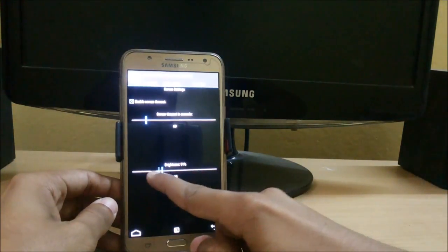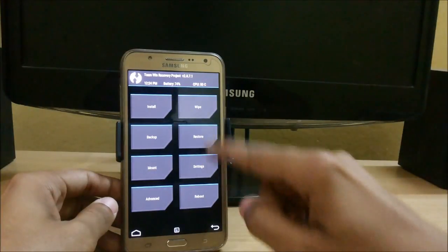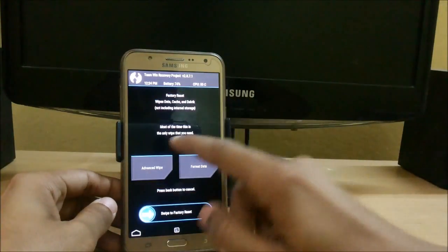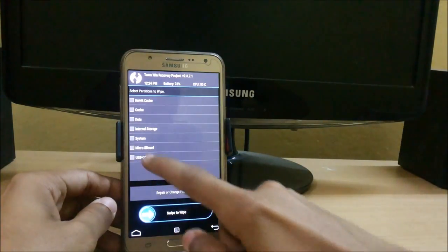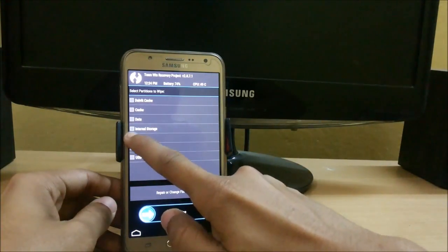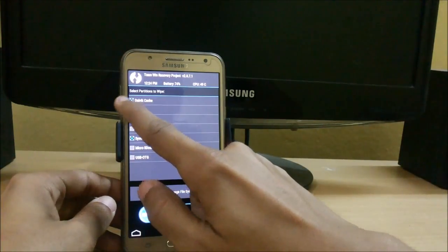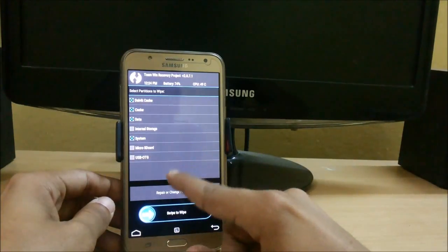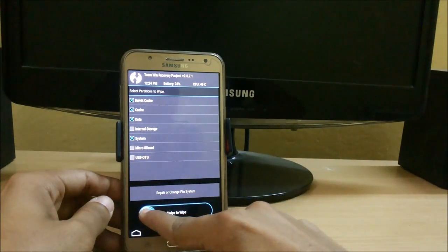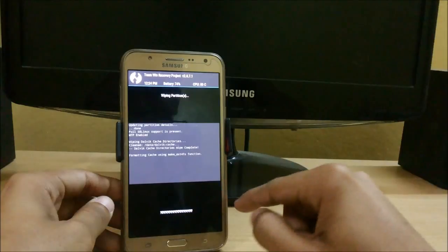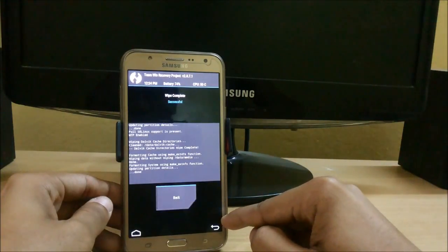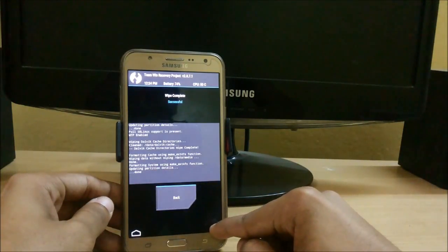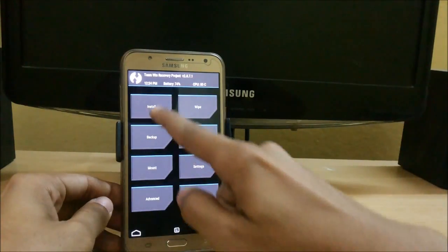Let me load my brightness. Now click on this wipe, and now advanced wipe. Click on system, data, cache, and Dalvik cache. Don't touch internal storage. Just swipe to wipe. Now go back.